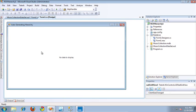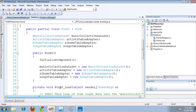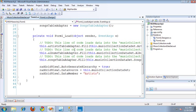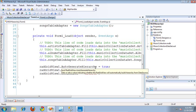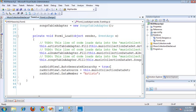On the form, I've actually just placed a RadGridView, and that's all I've done there. The real action is taking place in the code behind for this form. Here in the code behind, I've simply declared the music collection data set and the three table adapters associated with that data set. In the form load event, I've filled up those adapters with the data from the database.